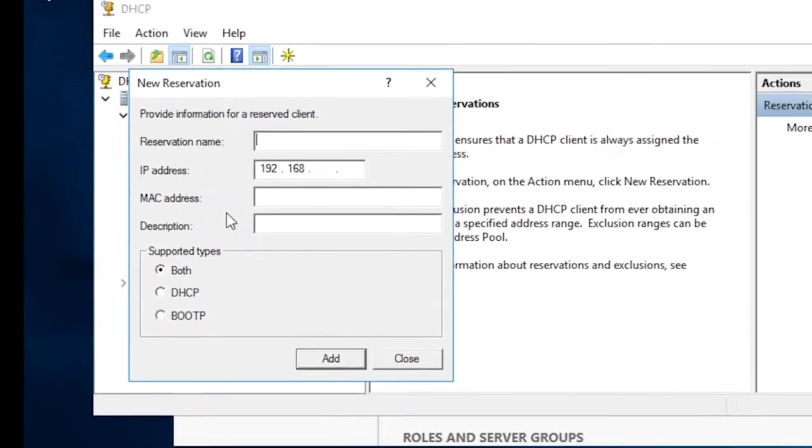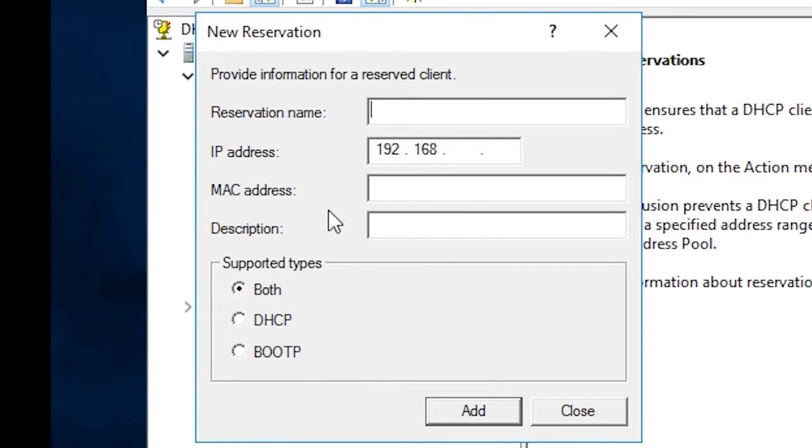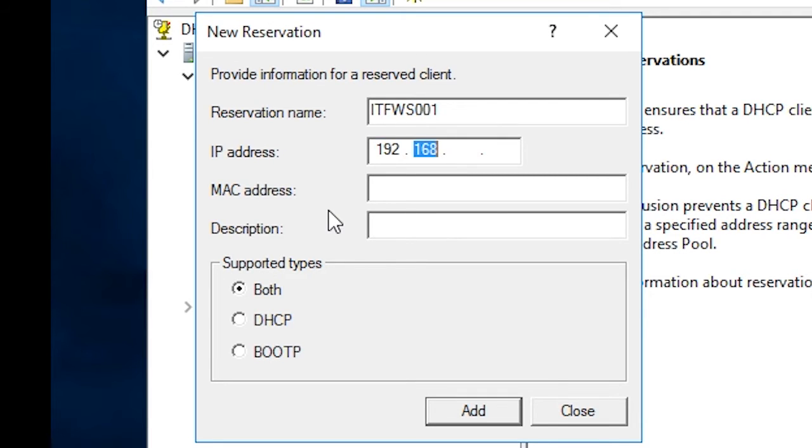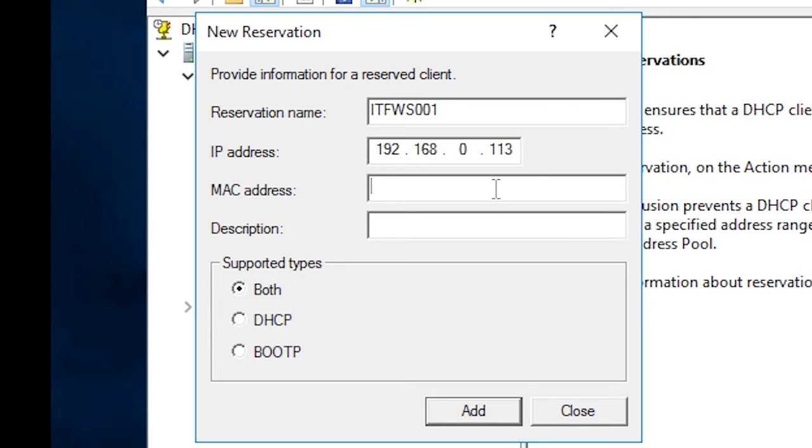For the reservation name, I'm going to enter the computer name ITF-WS001. Now I'm going to enter in the IP address that I want this computer to receive, which will be 192.168.0.113. For the MAC address, I'm going to enter the MAC address that we got from the Windows 10 workstation by entering the GetMAC command.